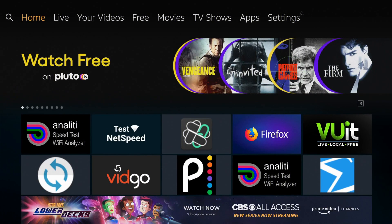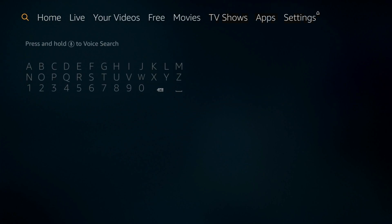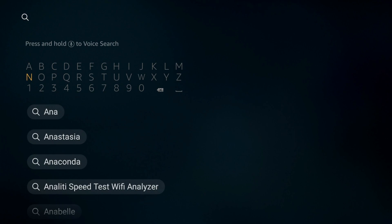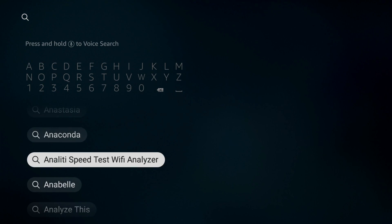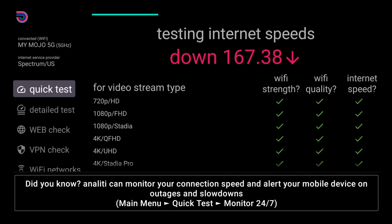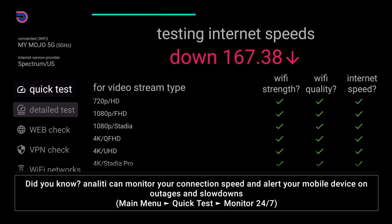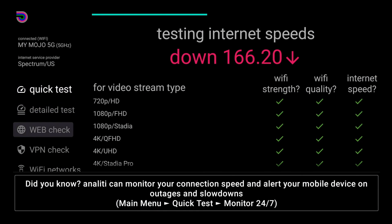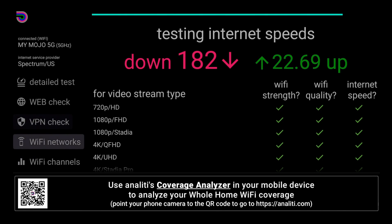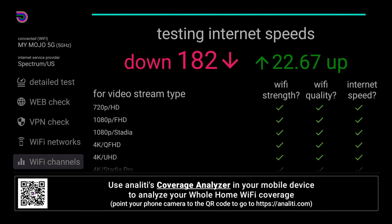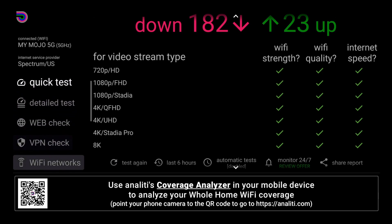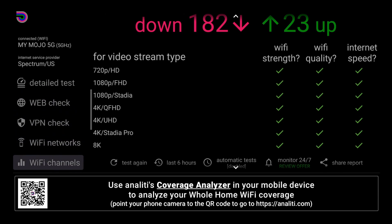First thing, the Annaliti application is available in the App Store. All you need to do is go over to your apps, search for Annaliti and it should be right there. At the heart of the application you'll have your speed test, but if you scroll down you can see every detail test, web check, VPN check, Wi-Fi networks as well as your Wi-Fi channels. Let's go ahead and jump into the Wi-Fi channels.